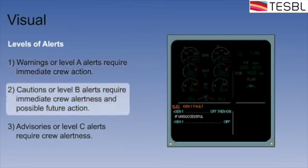The second level is cautions or level B alerts which appear in amber or yellow and require immediate crew alertness with possible future action.